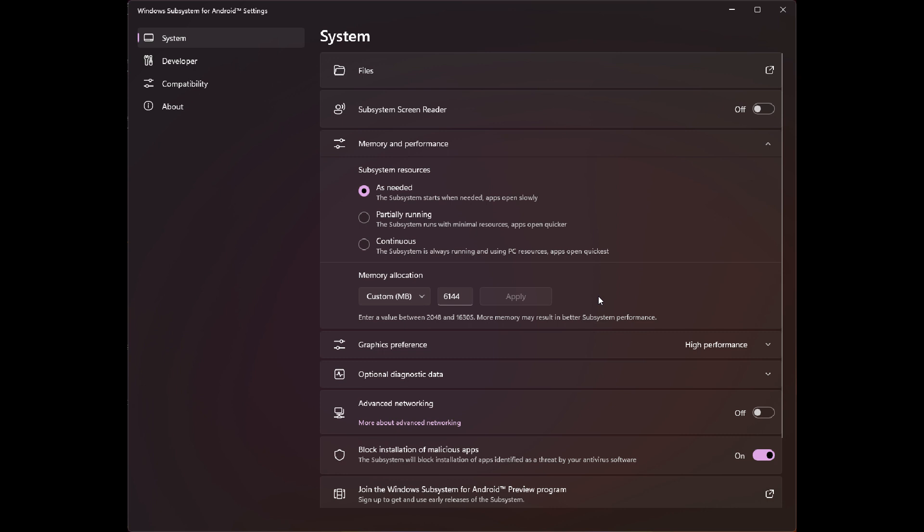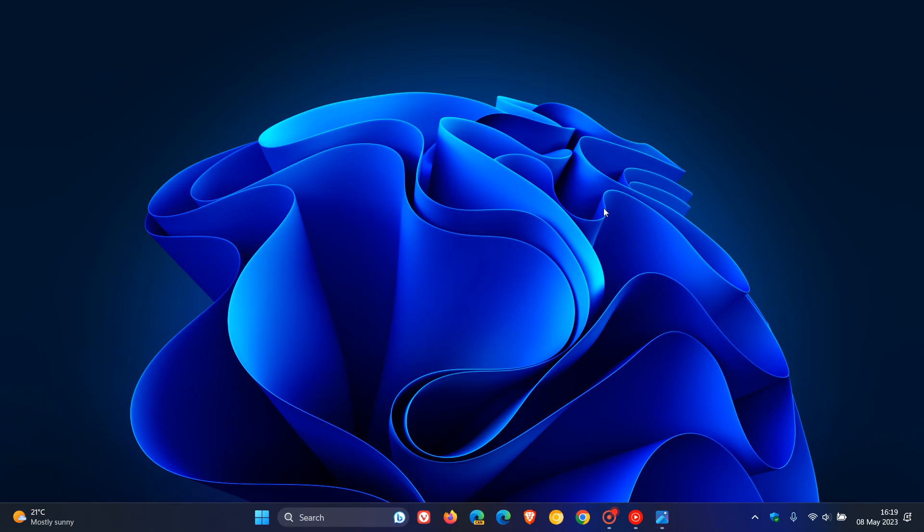This will be found, just to give you a wider view, on the Windows Subsystem for Android settings page. Here we can see, once again, you can allocate a custom amount of RAM by clicking on the settings available and customizing that to your own personal choice and preference, which will bring a nice performance boost. I think this is a nice move in the right direction.